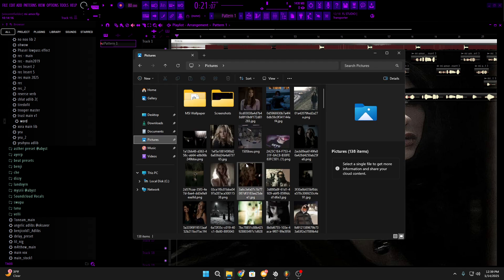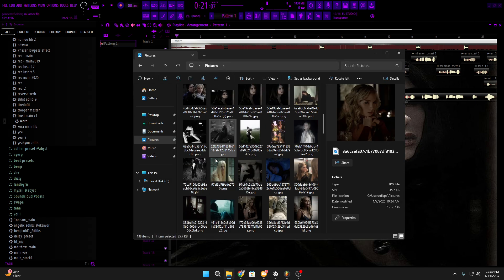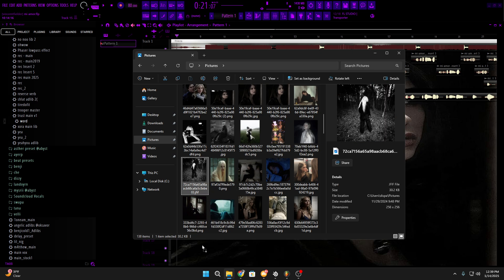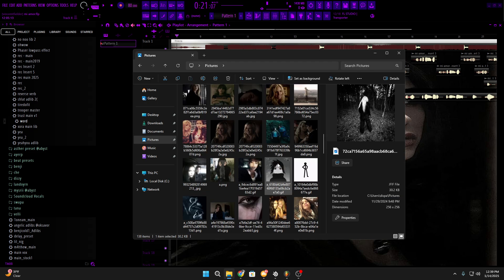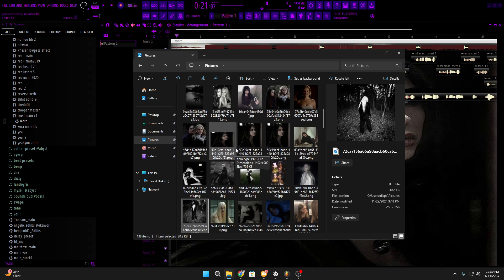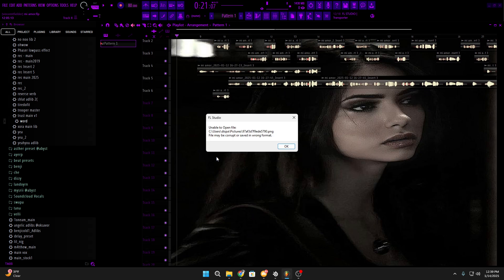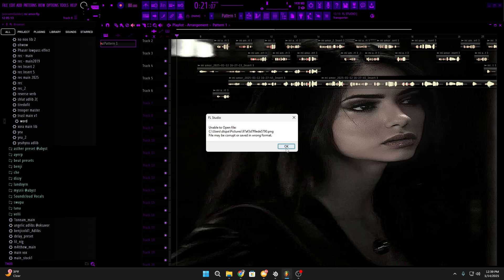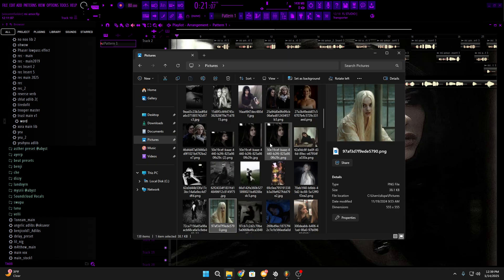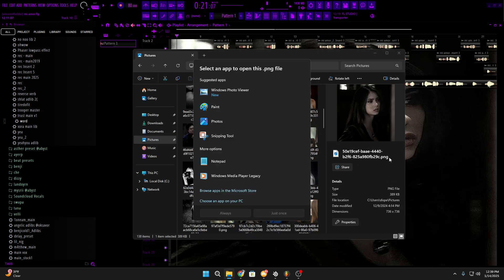But if you drag like a, not a PNG photo, it won't load. Okay, something like this, you might have to screenshot the photo and then upsize it so you can be able to full screen the photo.